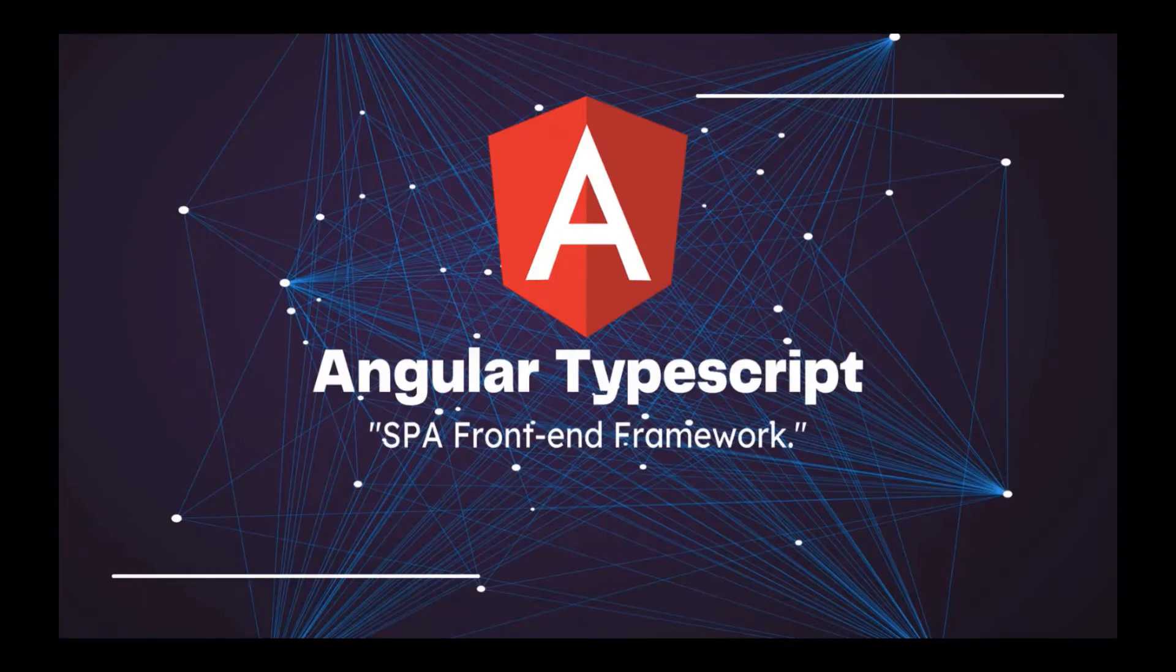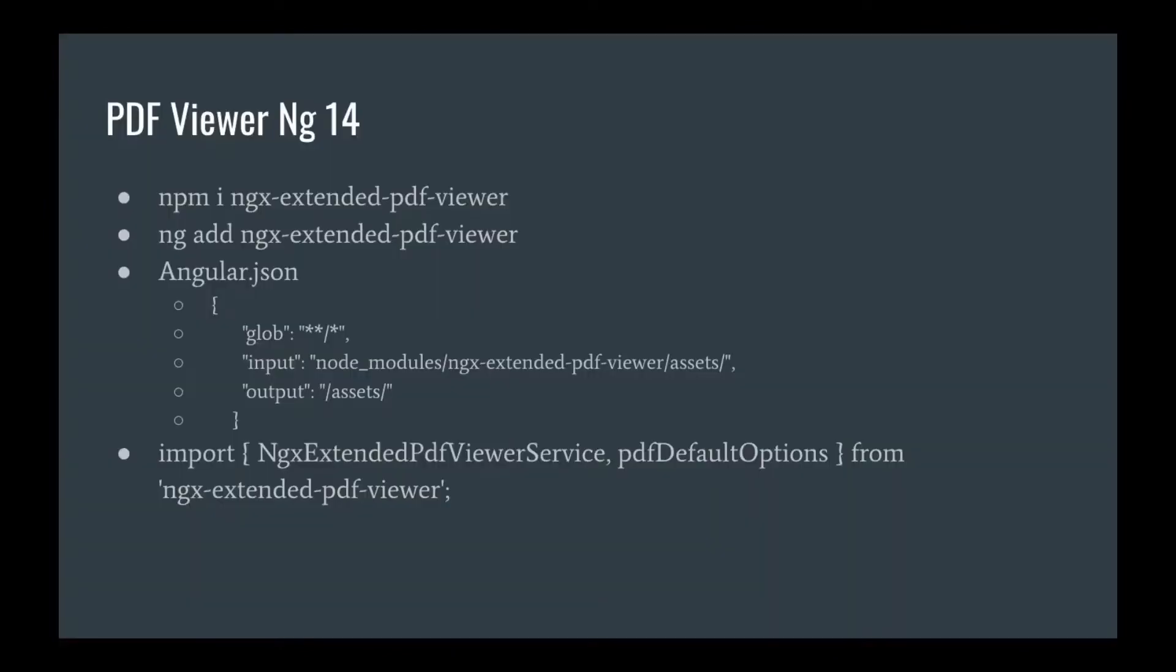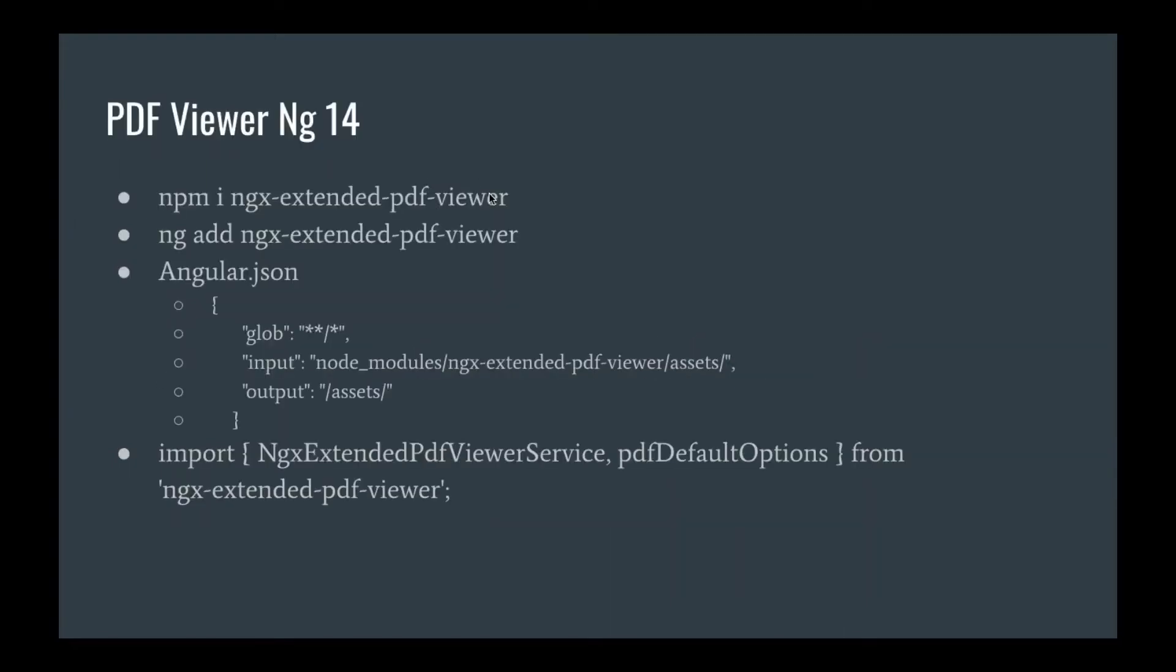Welcome to another camp of code where we will be looking at some code to assist you in your daily project. Today we will be looking at PDF viewer for Angular. We will run through these commands to get your PDF viewer working. Please do like and subscribe for more.